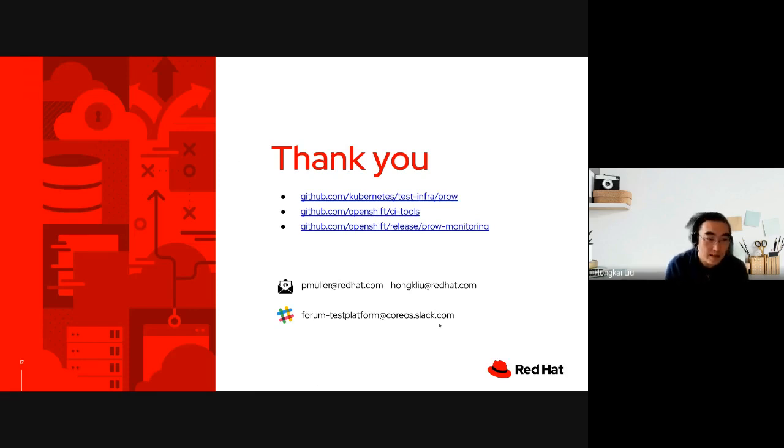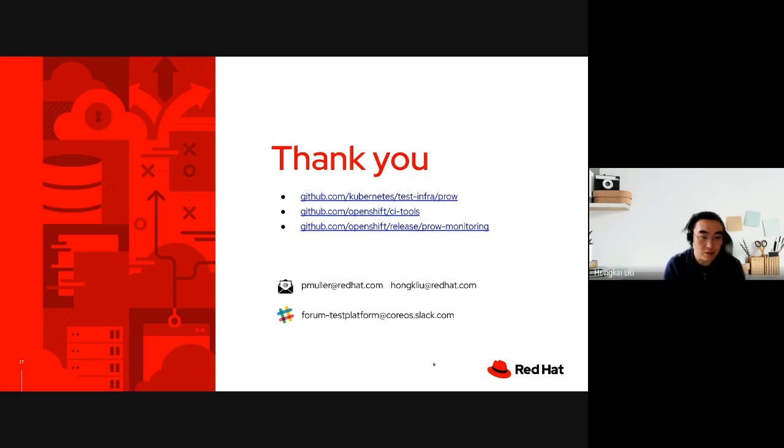So this concludes our presentation. Feedback and questions are welcome.